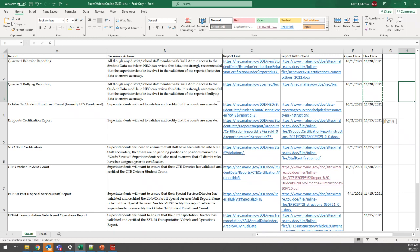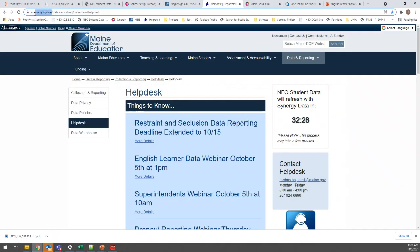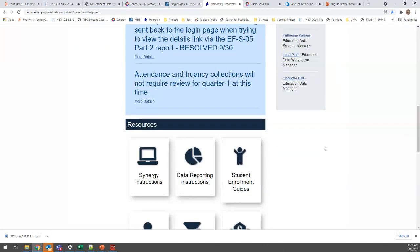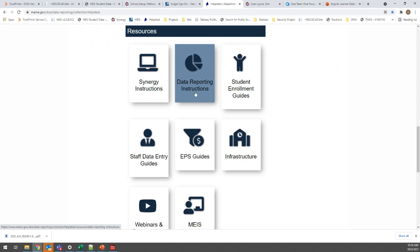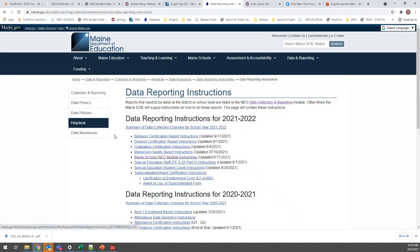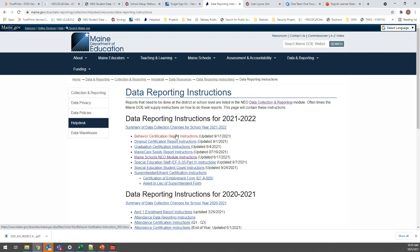We had a question about how to access the Excel spreadsheet. As Ryan said, we'll be polishing it up — it's a rough draft shown here today. It will be available on the help desk page at maine.gov/doe, under Data and Reporting, then Help Desk. Ryan confirmed it'll be front and center on the data reporting tile — the first thing you see when you click on it — probably very shortly after this webinar wraps up.